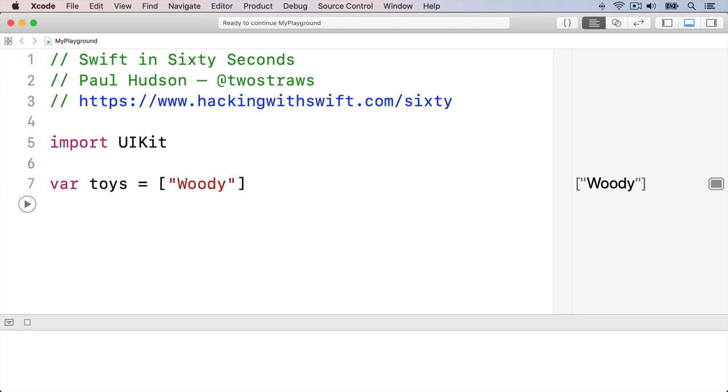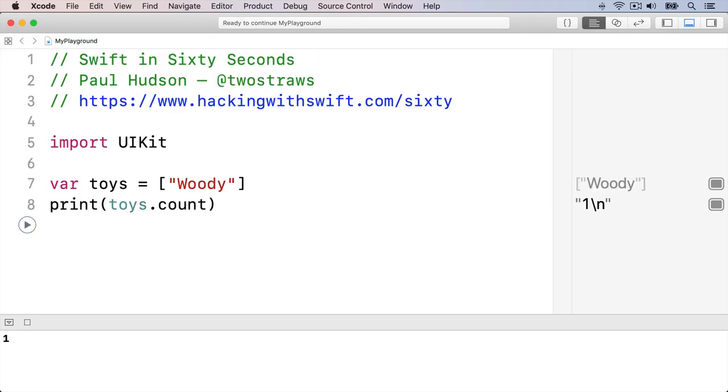You can read the number of items in an array using its count property, print toys.count. If you want to add a new item, use the append method like this: toys.append Buzz.